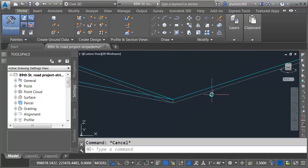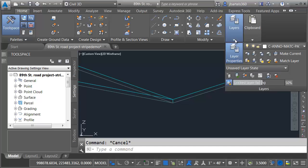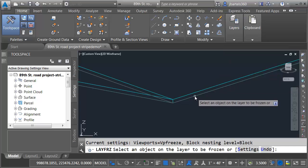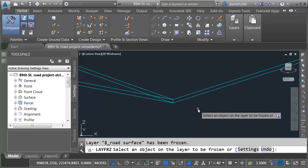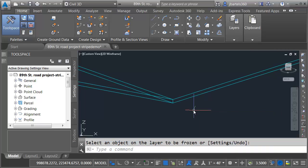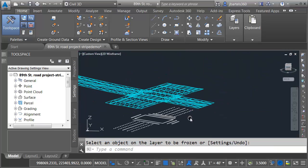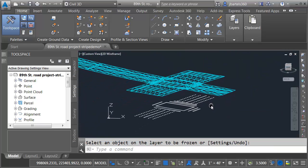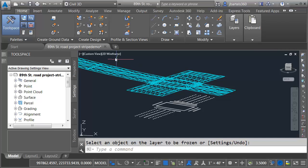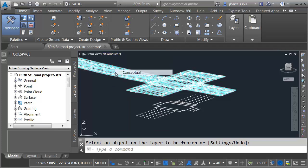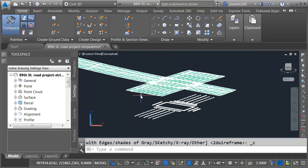At this point, I no longer need to see my corridor surface. So let's freeze it. I'll open the layers panel. I'll choose layer freeze and then I'll click that surface and I'll press enter. I will then back up. We'll center this on screen. We'll flip the visual style back to conceptual. The solid I've created from my proposed surface now represents where I'd like my striping to be.